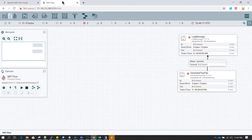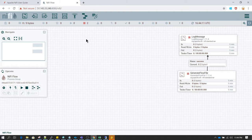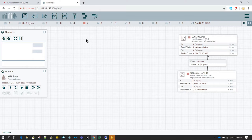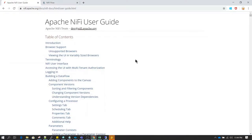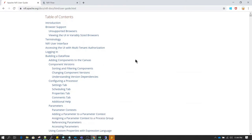Before we begin, just wanted to let you know that I am going to continue with this environment which we installed on the Linux machine. Going forward I am just going to give you all the examples using this NiFi instance. For explaining the terminologies I am going to take reference of the Apache NiFi user guide.